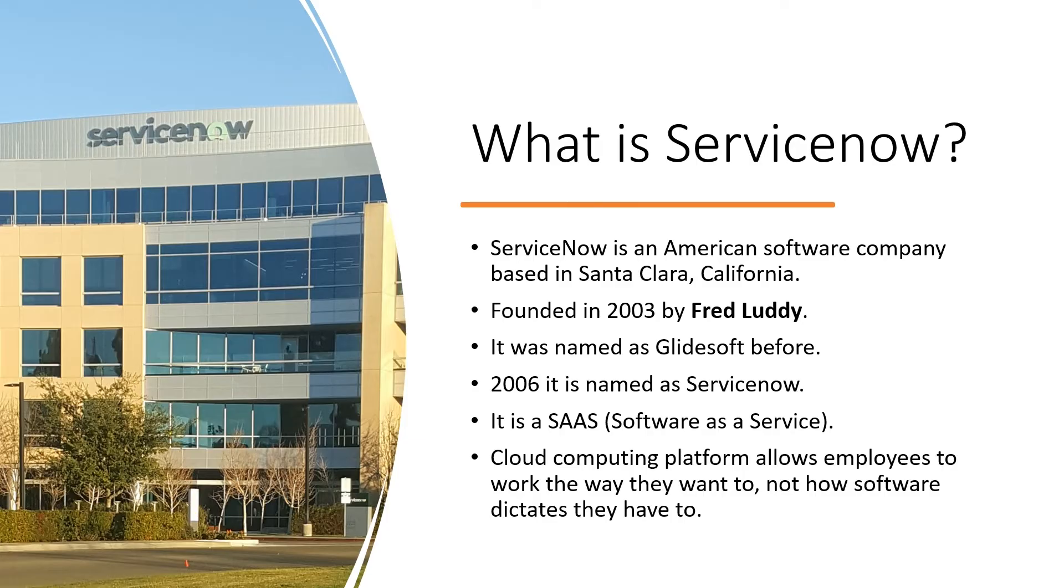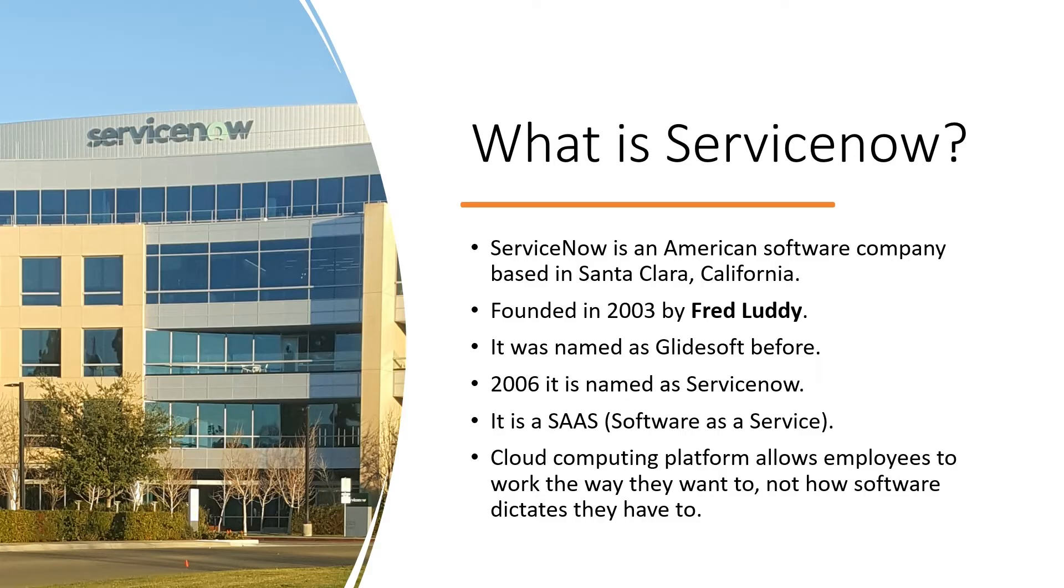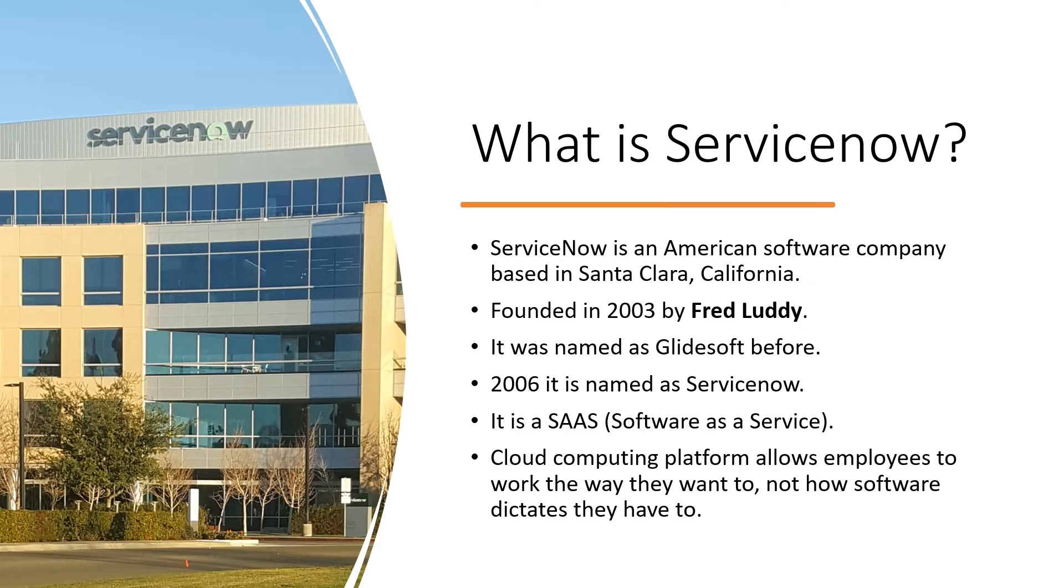Now very importantly, the definition of ServiceNow: it's a cloud computing platform. It allows employees to work the way they want to, not how the software dictates they have to. So it's a highly customizable software. Once you get the software, then you can configure it, you can make it ready the way you want, the way your organization or your company needs. So you can configure it in your own way, you can customize it in your own way. This is the best advantage of having ServiceNow. Throughout this course, you will understand how quickly we can customize it with many different things.